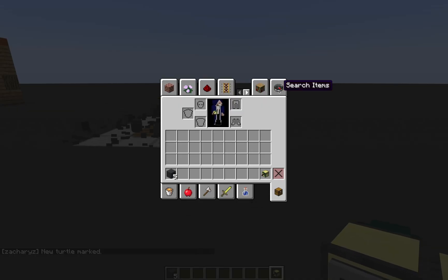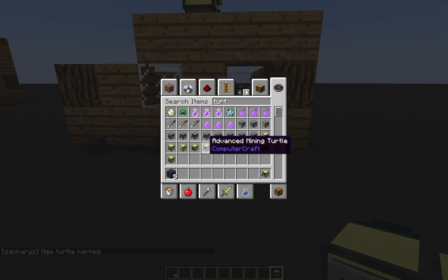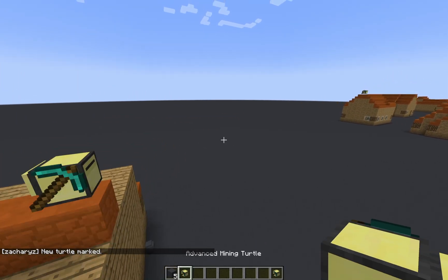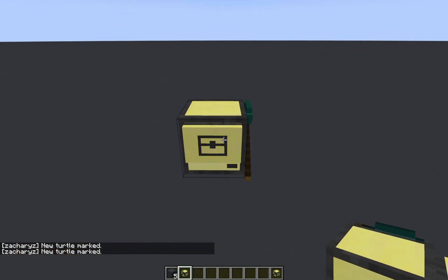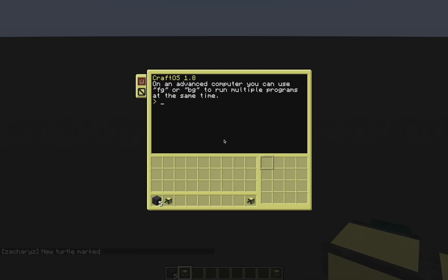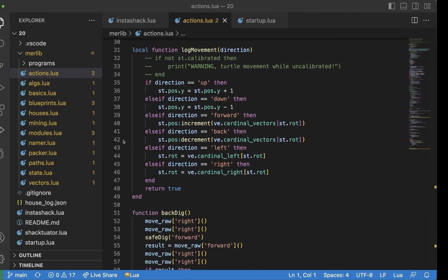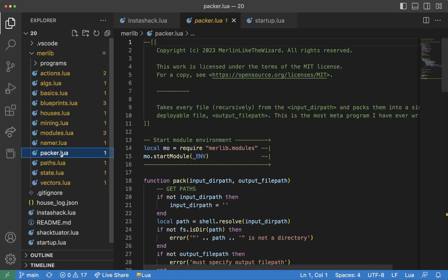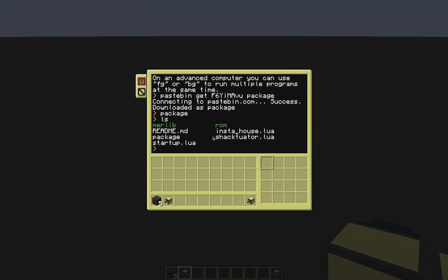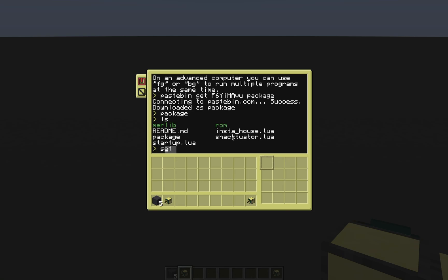Go to your inventory, grab an advanced mining turtle — just an empty one — and place it down. Then go in and run pastebin get, and I will paste the code in the description. We're just going to call this one package. Then we run package as a program and it unpacks into all of these files. This is using the packer module, which is actually built in. Then you can run shactuator.